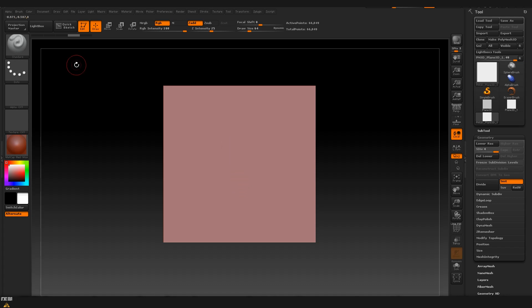So let's start by sculpting something very simple and after that transferring it into an alpha that we can later on use on other models.